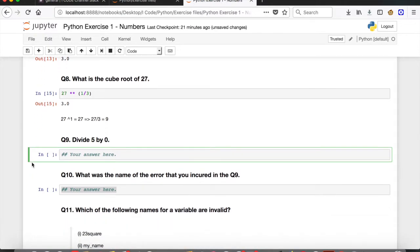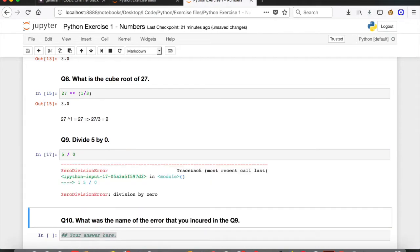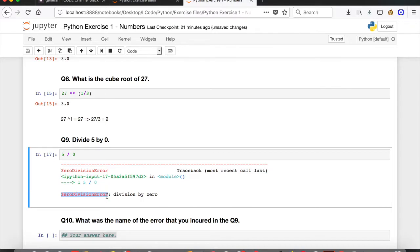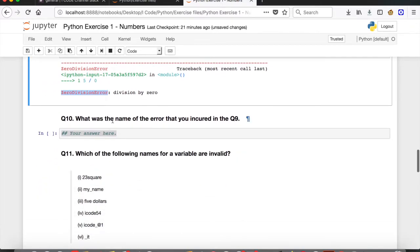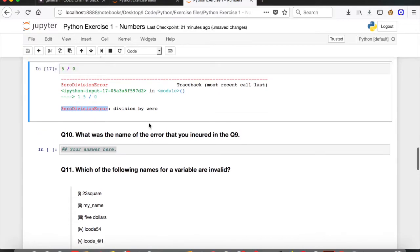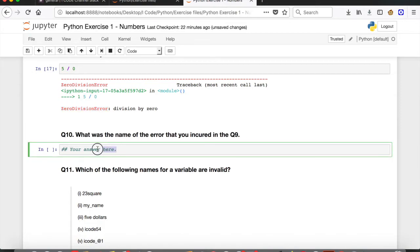Question 9: divide 5 by 0. Use the division operator: 5 divided by 0. Execute the cell and we get an error — you can't divide any number by 0, it's undefined. The name of the error is ZeroDivisionError. Question 10 asks for the name of that error — it's ZeroDivisionError.